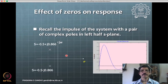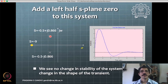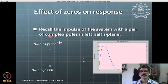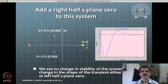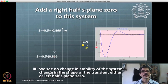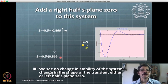Adding zeros to the system causes small variations in the response. For an oscillatory system, comparing without and with a zero added on the left half plane, you see hardly any change except in amplitude. Adding a zero on the right half plane causes a small reversal but the overall behavior does not change. Zeros do not affect the stability of the system — this is a known mathematical property.